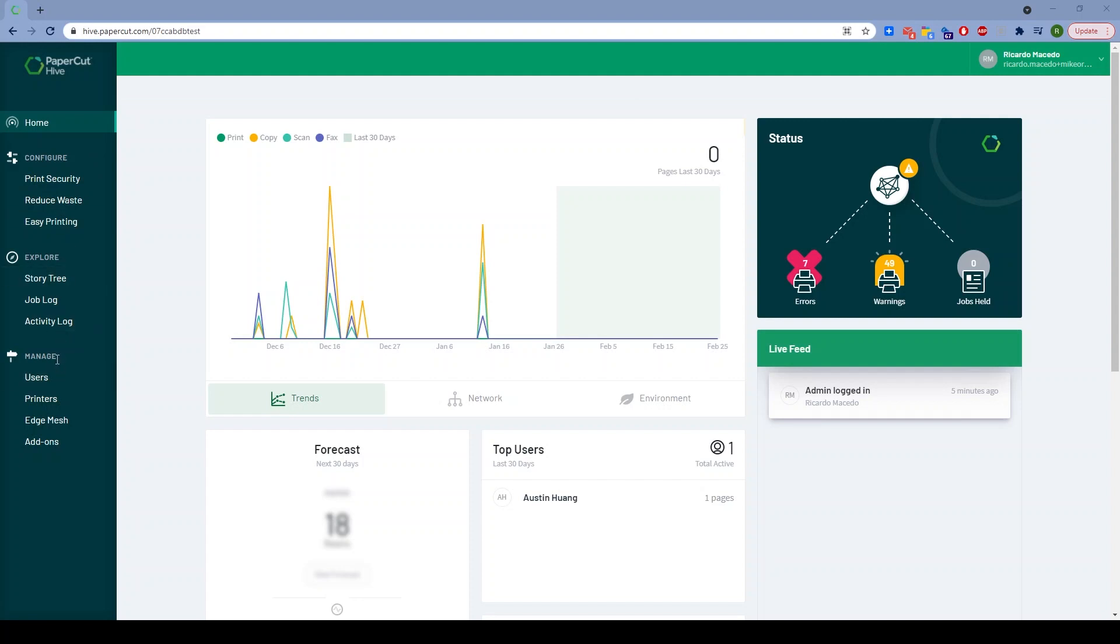Configure, explore, manage. There should be no doubt in the administrator's mind what they're doing in each of those sections. And underneath that, we've made it more outcome-based, which I think is a really good idea.